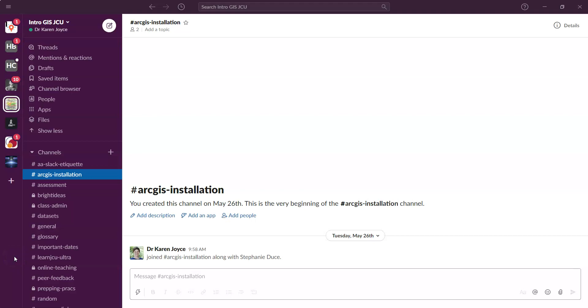Hi everyone, welcome to Slack. This is the place where we're going to be having a lot of our online discussions. So if you've got a question, a query, or some troubleshooting that needs to be done, we're going to pop this into Slack. It's sort of like a discussion board type space, but it's far better than the LearnJCU discussion board. So rather than send us an email, pop everything in here and save emails for anything confidential that you need to discuss with me or Steph.